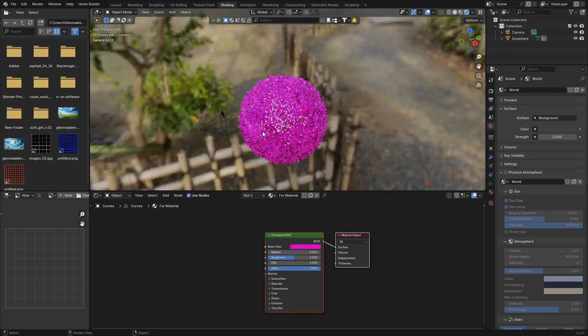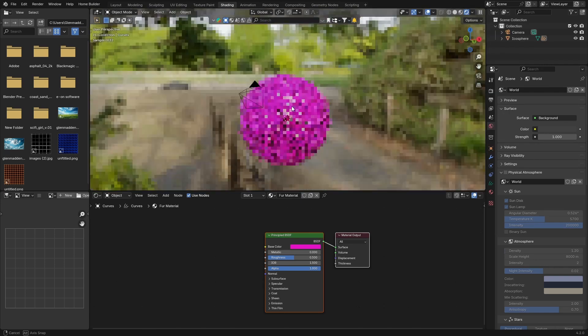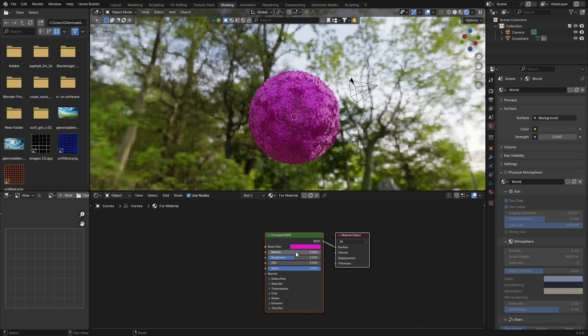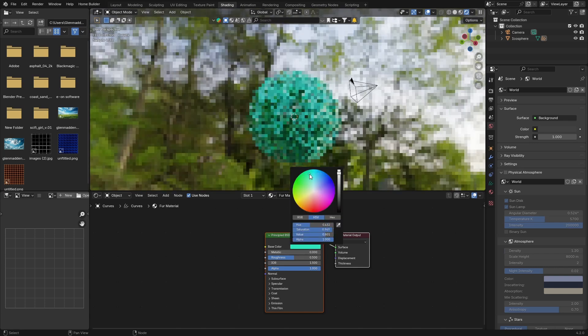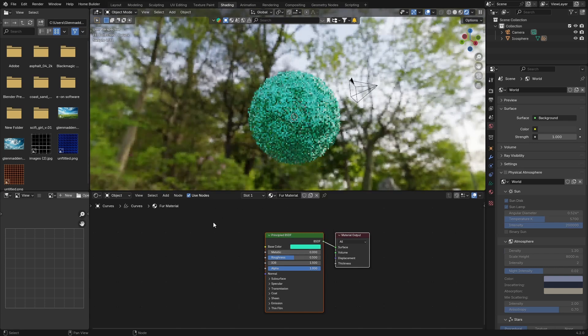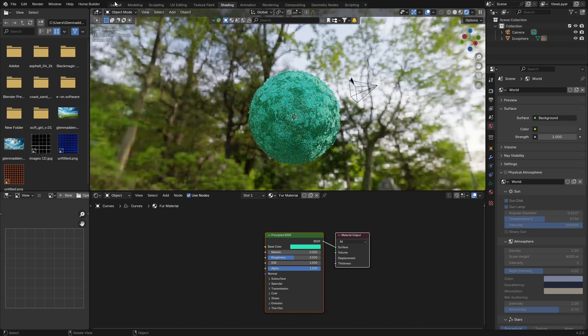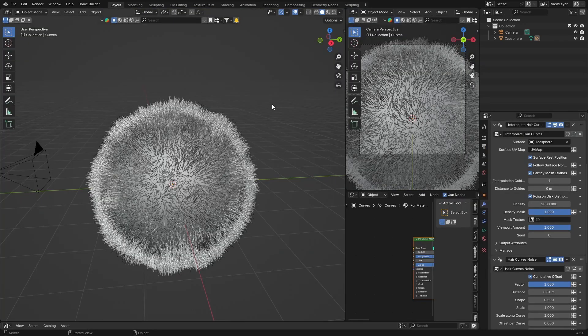That just shows you what it looks like. And like I said, you can change the color, you can make it like a green, and you can change everything. So it's really that easy to create fur in Blender. It's literally like two clicks.